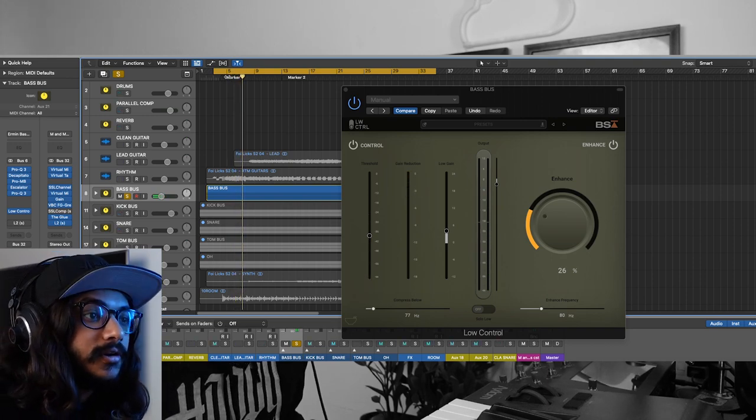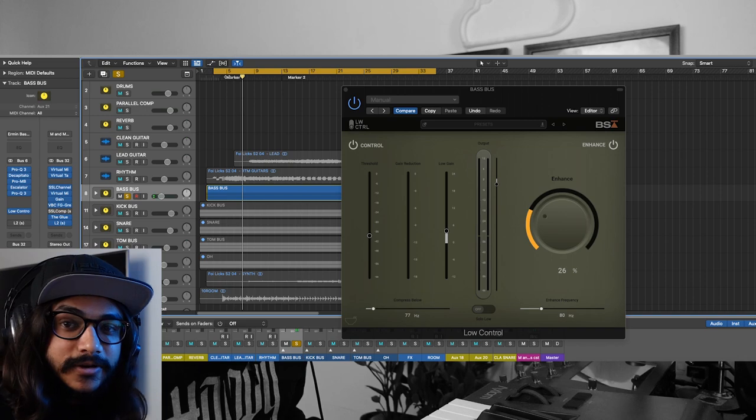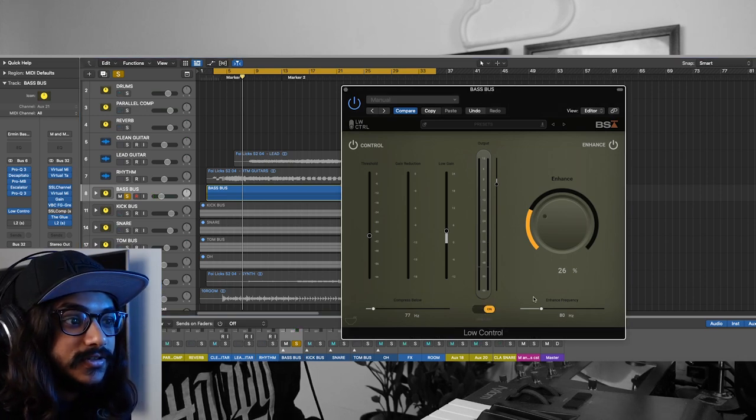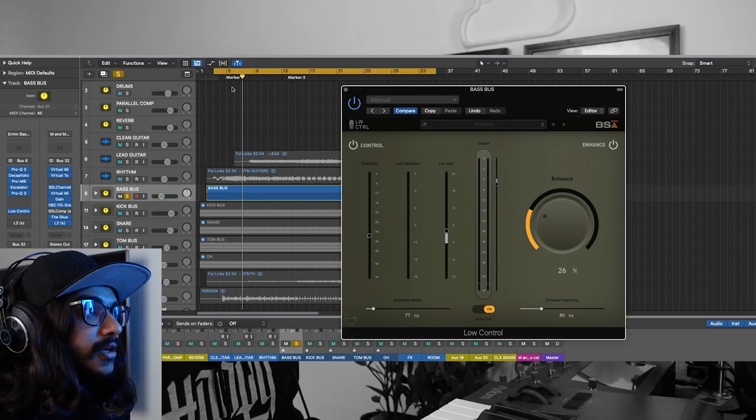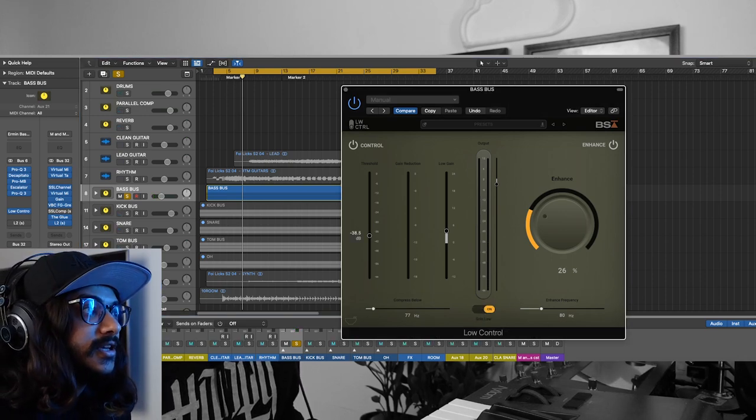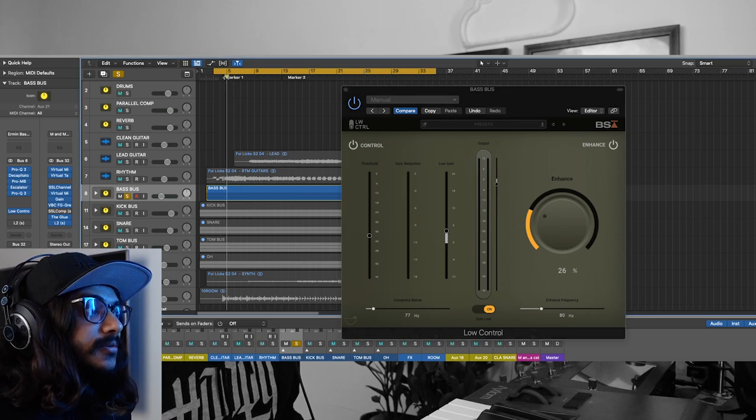I'm actually compressing quite a bit because this track has a lot of low end. If you want to hear what exactly you're compressing, you can just turn on this solo low button and you can actually hear what exactly you're compressing.